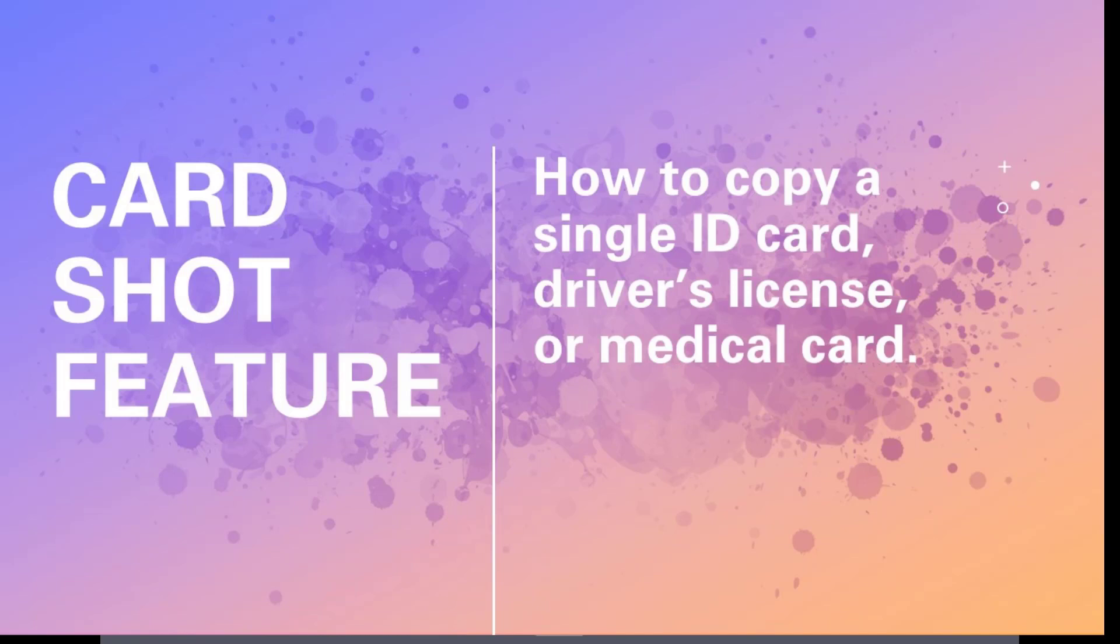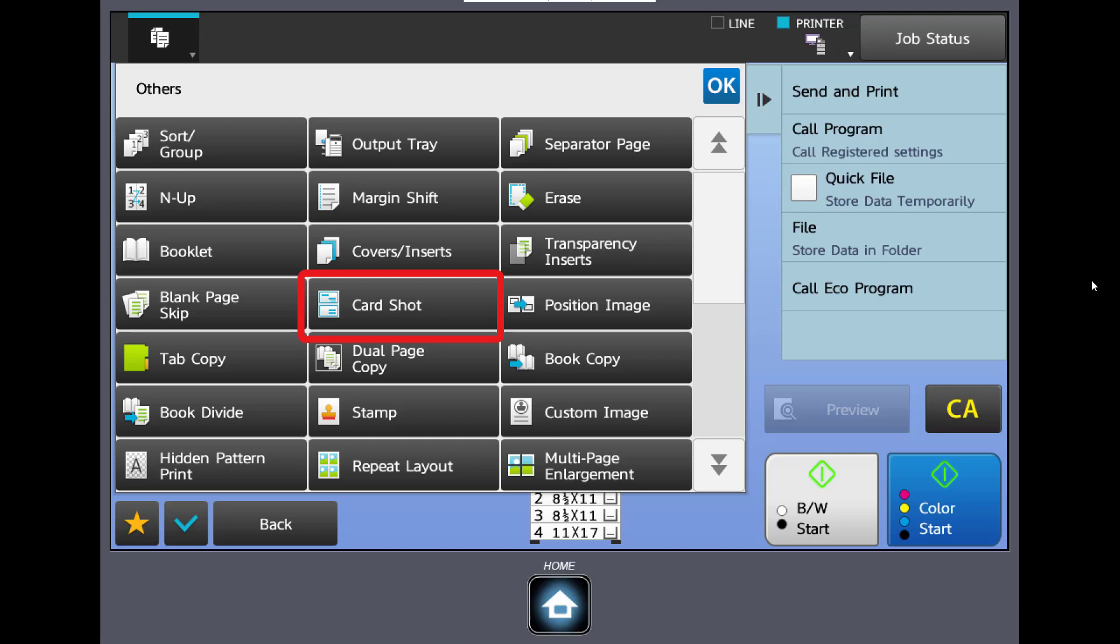The card shot feature can be very helpful if you have to copy a driver's license, a medical card, or a student ID. The machine will allow the user to copy the front and back and put them on one sheet of paper.